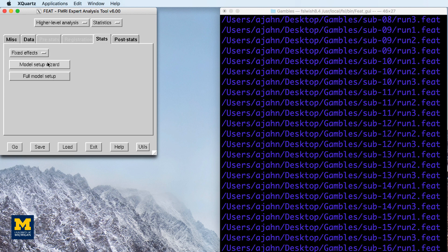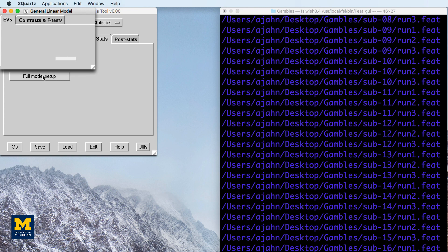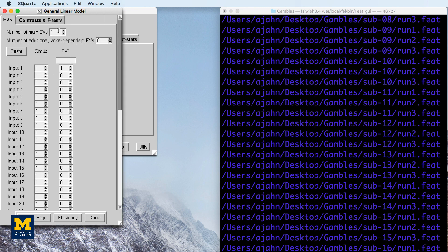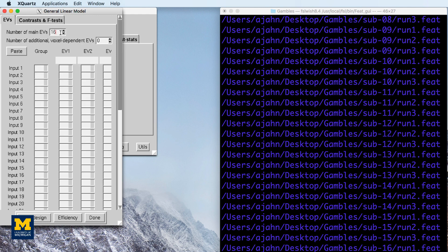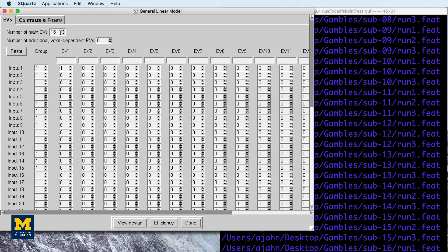Then click on full model setup, and change the number of main EVs to 16, and fill in the matrix with three 1s for each subject, as shown in the following demonstration. I'm going to speed this up because the pattern, once you get it for a few subjects, is the same for everybody.